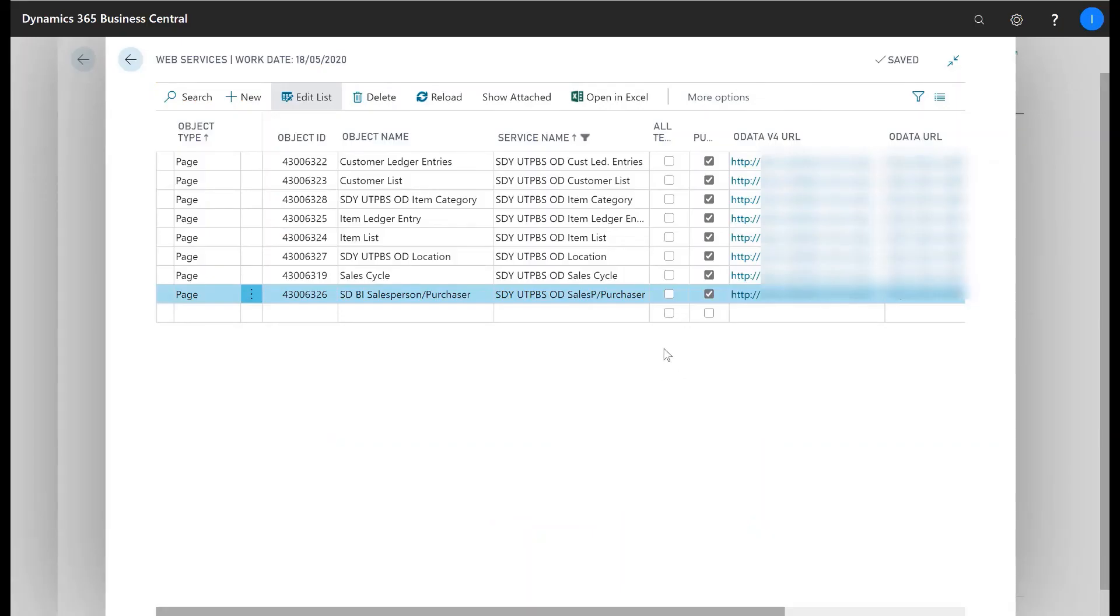SDBI Sales Cockpit also provides a number of pages published as web services and you can use the OData link for BI reporting tools such as Power BI.